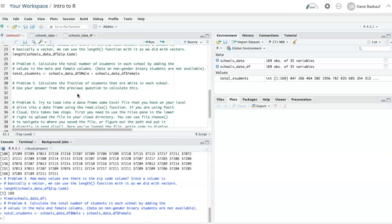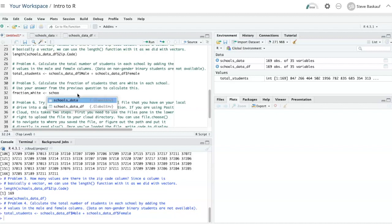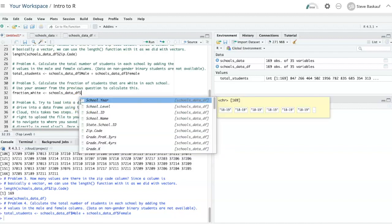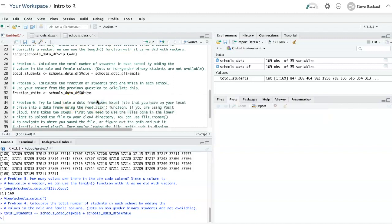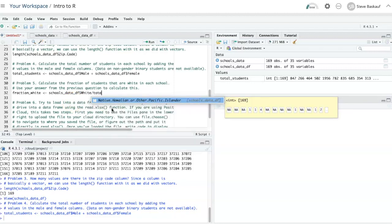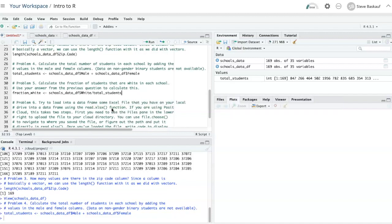Calculating the fraction of students that are white in each school should be relatively easy now, since we know the total number of students in each school. Again, we'll do a vectorized operation. I'll create a named variable called fraction_white, and to calculate the fraction I need: schools data frame dollar sign white, divided by total students.